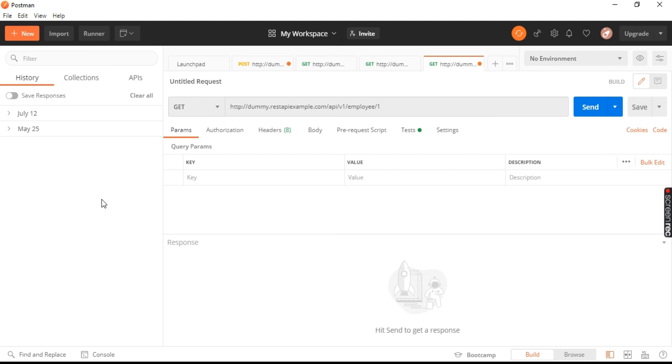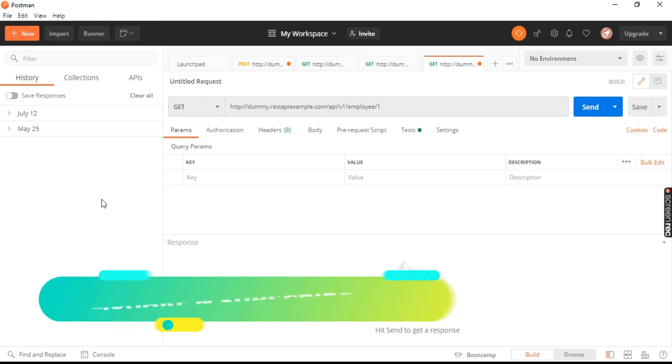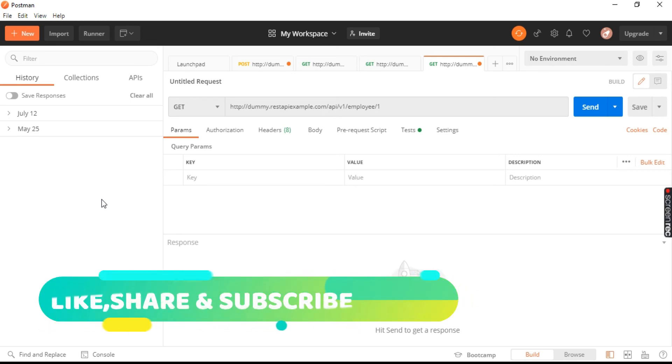So I hope you all understood how to download the Postman application on Windows and install it.